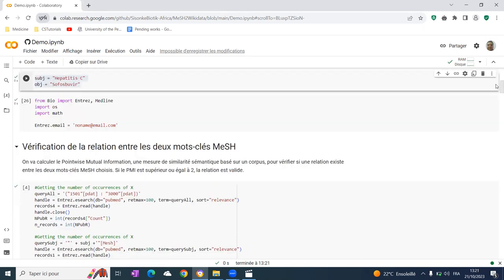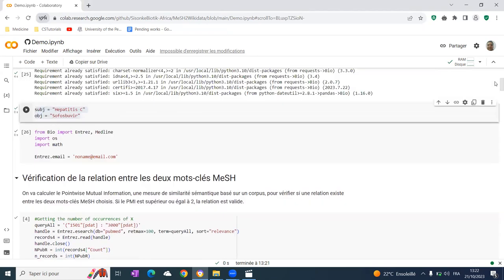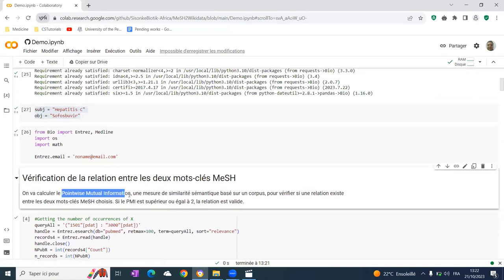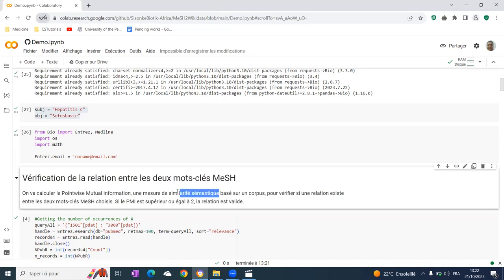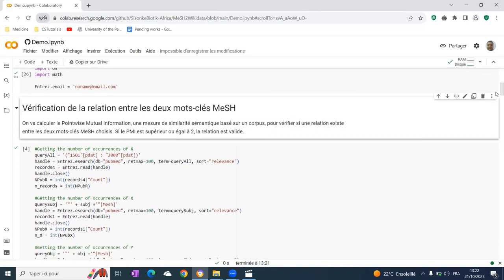We use four search queries over PubMed to compute the pointwise mutual information. This pointwise mutual information is a semantic relatedness measure based on corpus. When this PMI value is superior or equal to two, the relation is valid.